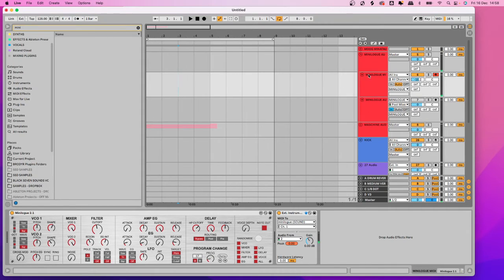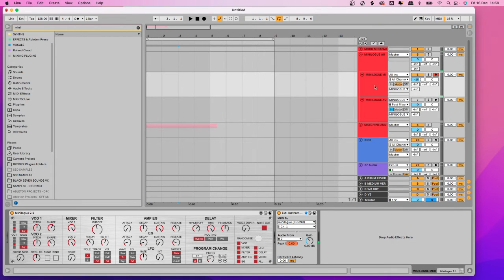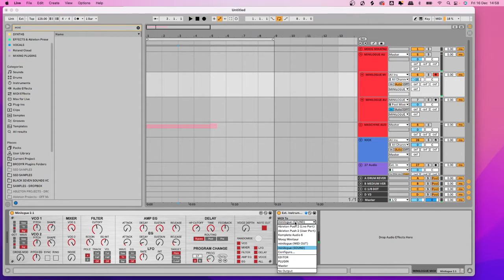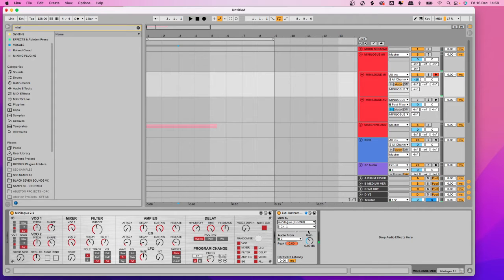First thing first, what you're going to want to do is load a MIDI track and then put an external instrument in there. Then if you've got your Minilogue plugged in and all the drivers and stuff are installed, you should see the Minilogue coming up here. So I'm going to select the Minilogue there.